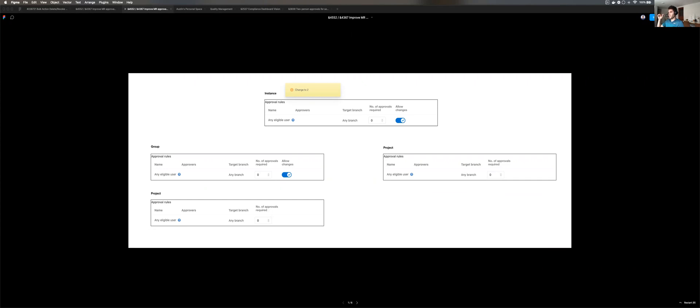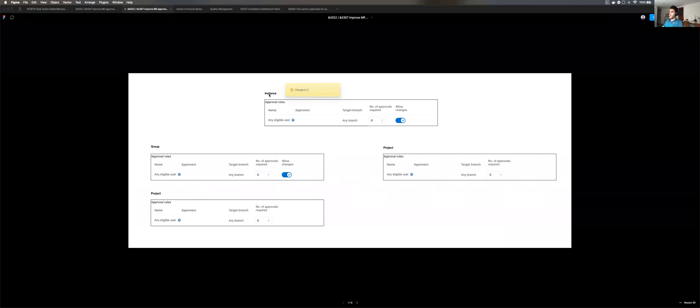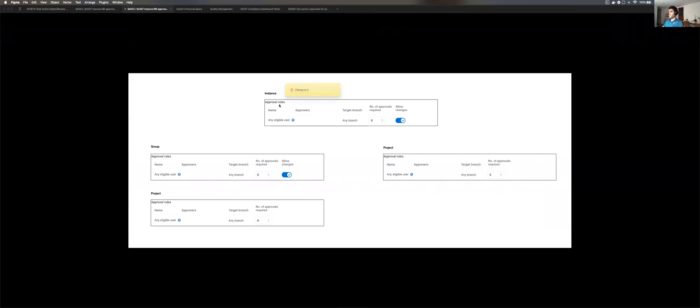A group is inheriting its rules from an instance. So in this scenario, I have an instance where I have approval rules configured, a group where there are also default approval rules and a project that is its child. Over here, there is a child project of this instance.